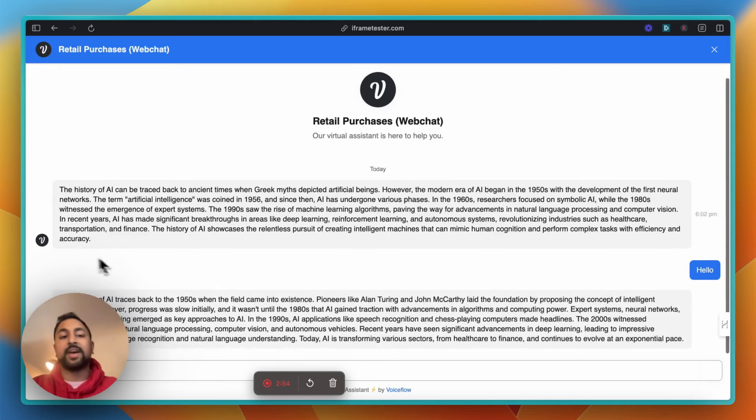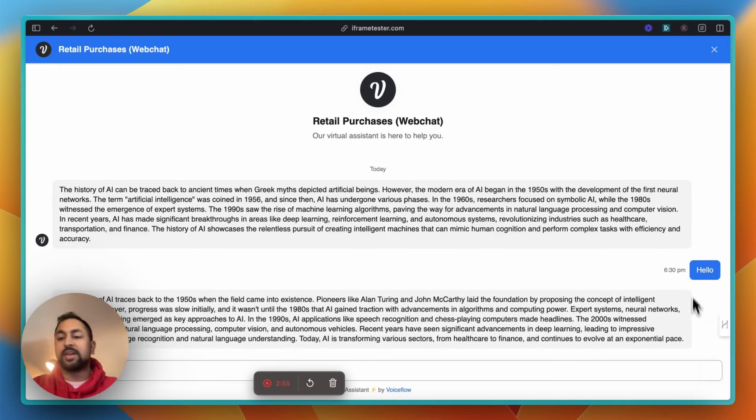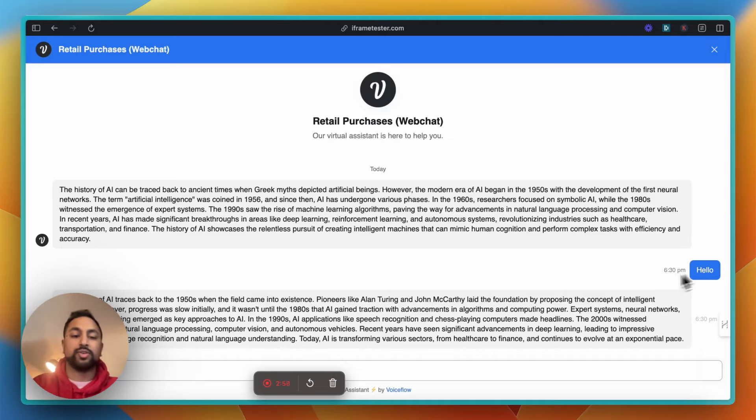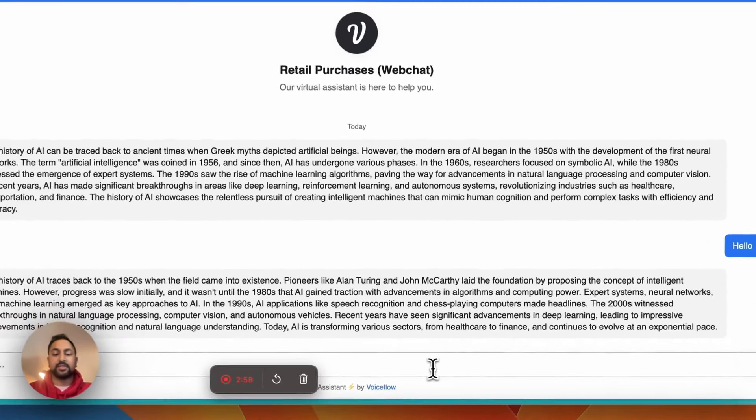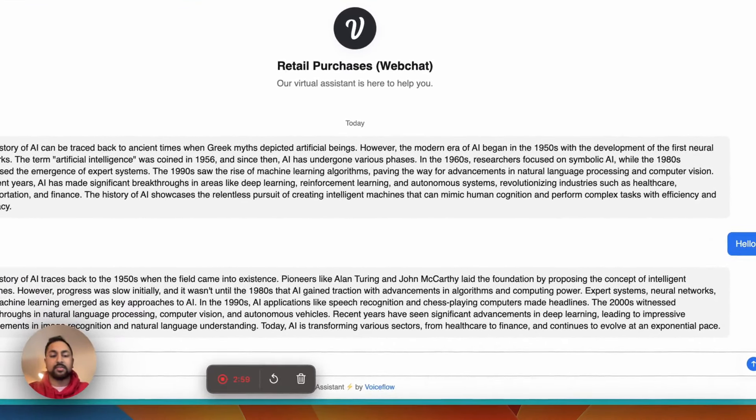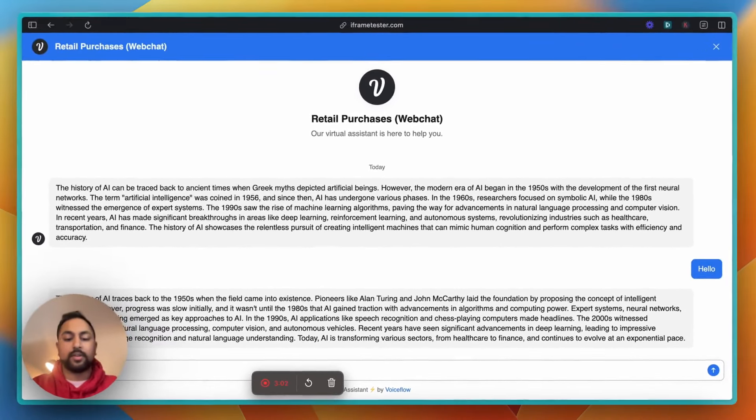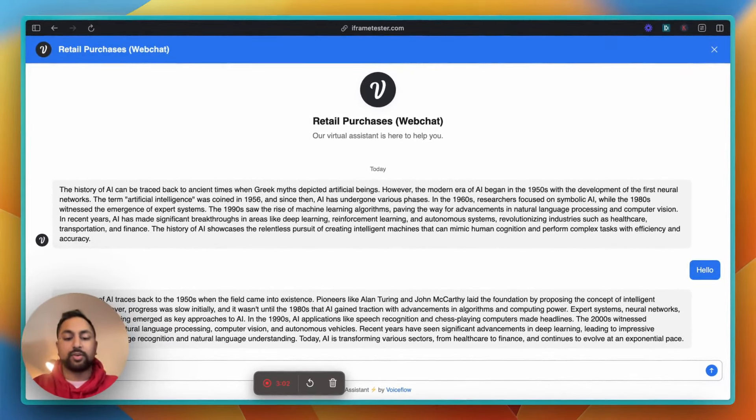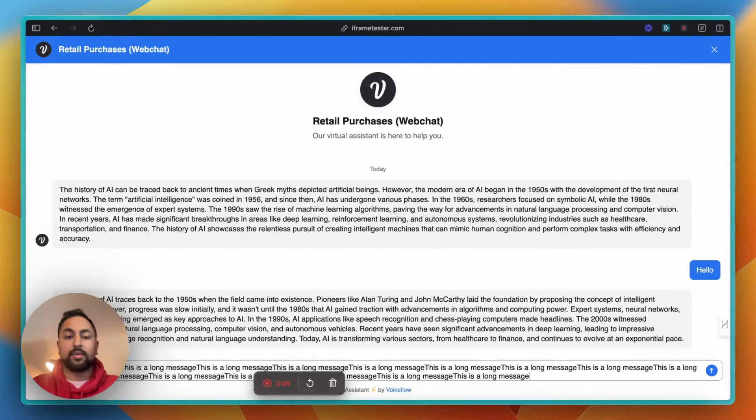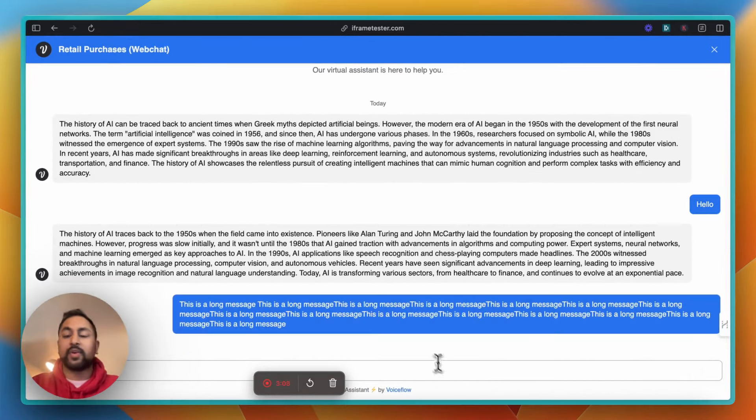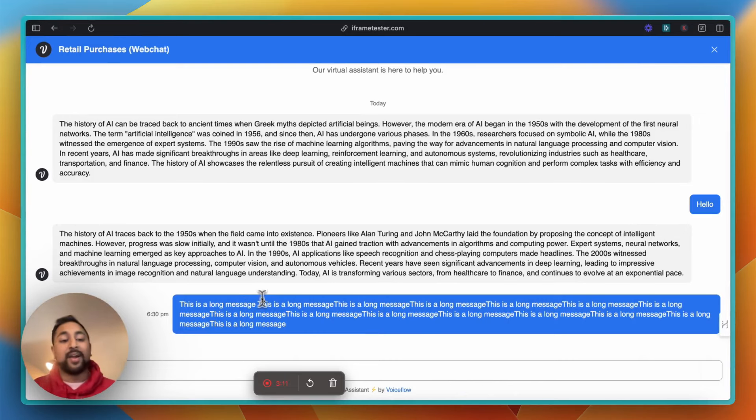And the way we've set it up is that the AI bubble goes 100% and the user bubble goes to like 80%. So I'm going to say this is a long message. Let's just copy this to show you what this looks like. Great. So there you have it.